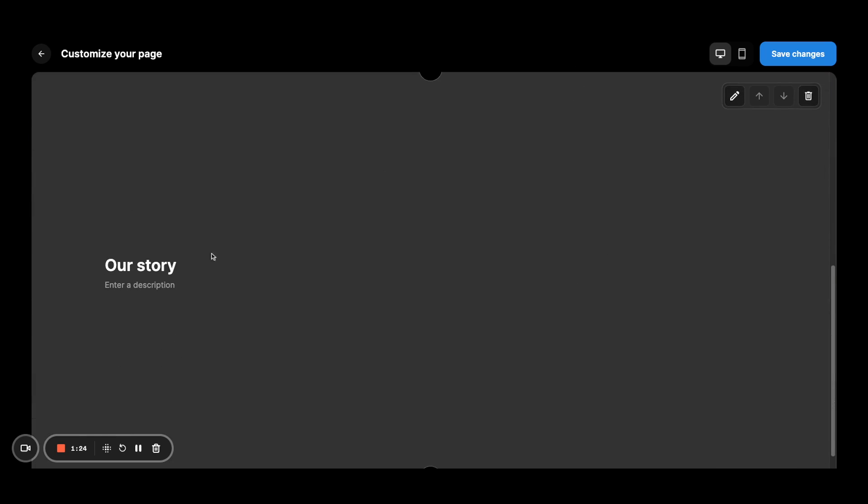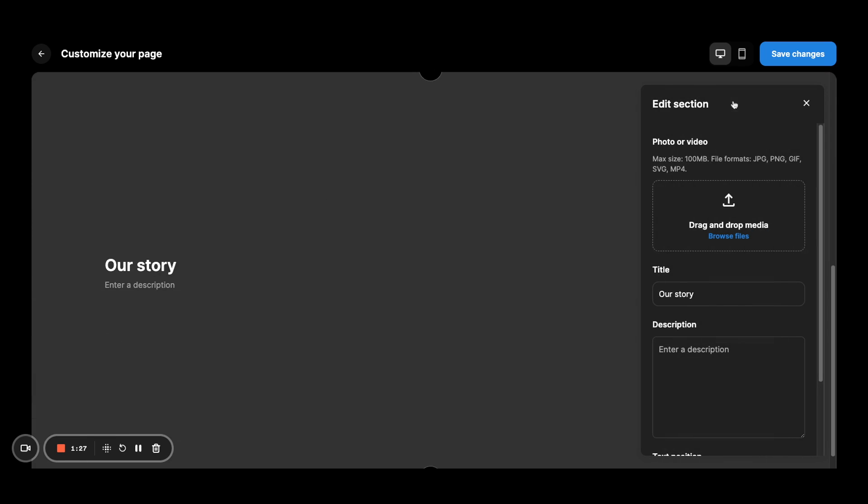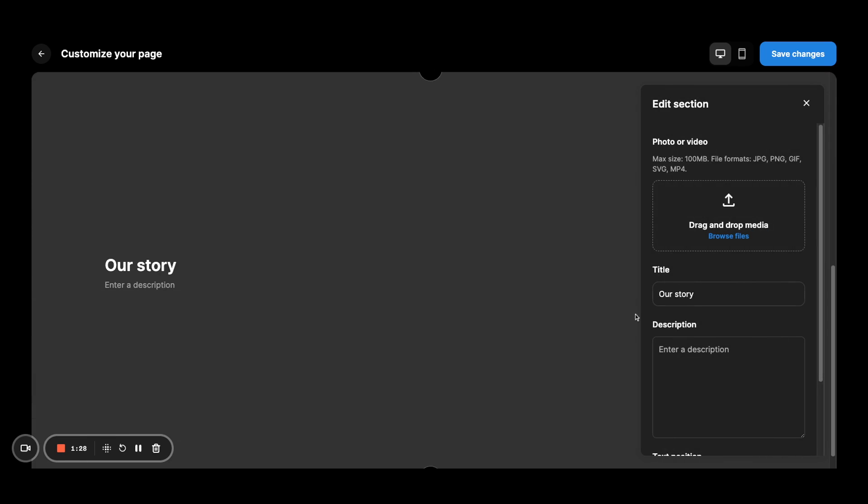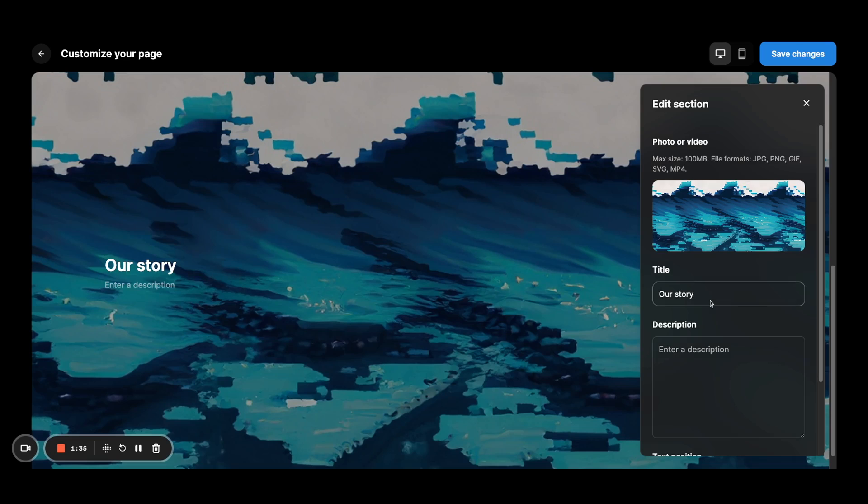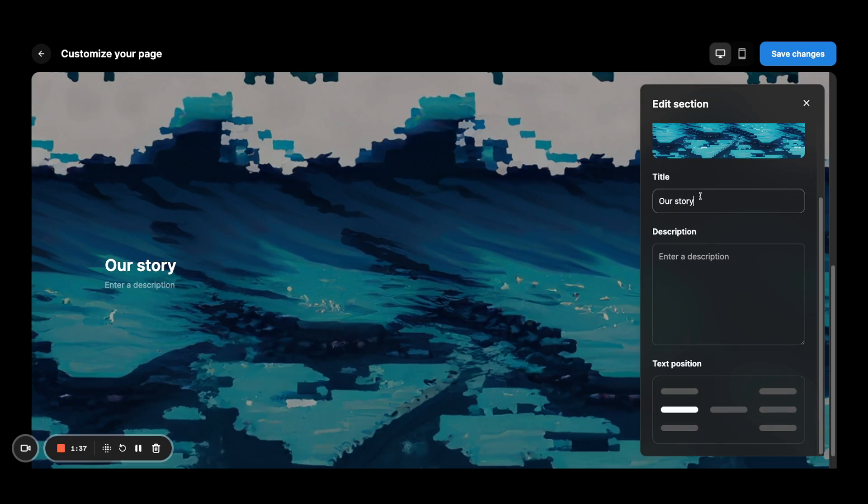And here you see the pencil icon. You can start to fill out essentially anything from here. So I might drop an image and say title it.